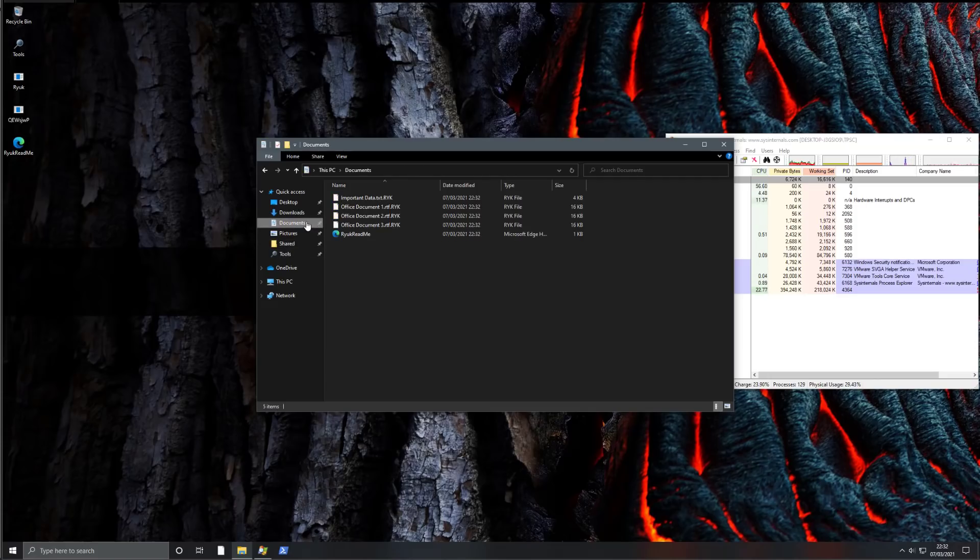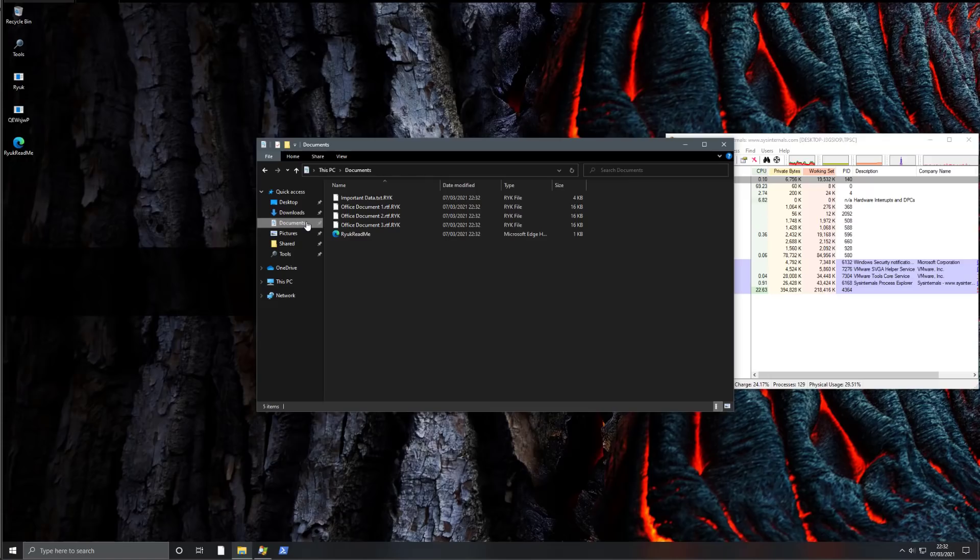Now for almost all variants of Ryuk, you're not going to be able to recover your files unless you have existing backups. And that's because the encryption process is quite secure.